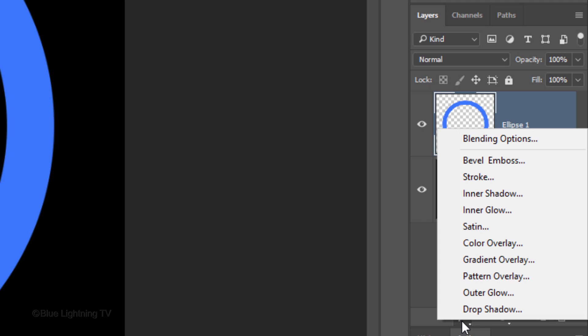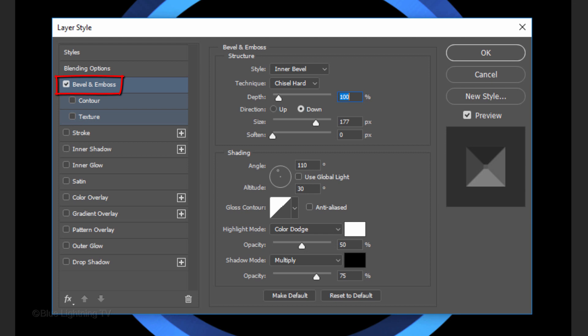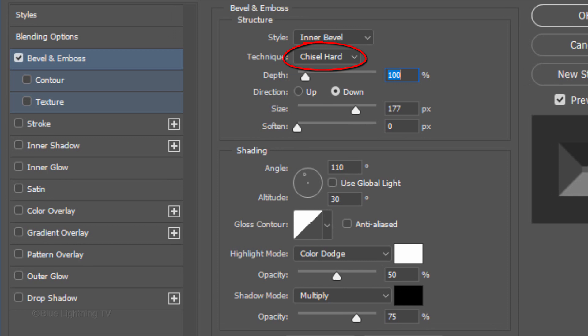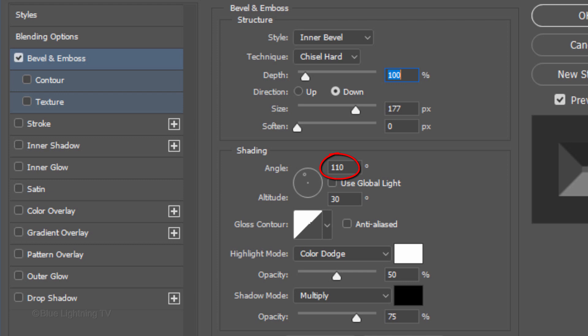Click the Fx icon and click Bevel Emboss. The Style is Inner Bevel. The Technique is Chisel Hard and the Depth is 100%. The Direction is Down, the Size is 177 pixels and the Soften is 0. Uncheck Global Light. The Angle is 110 degrees and the Altitude is 30 degrees.